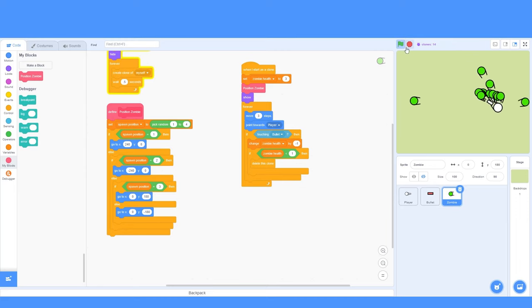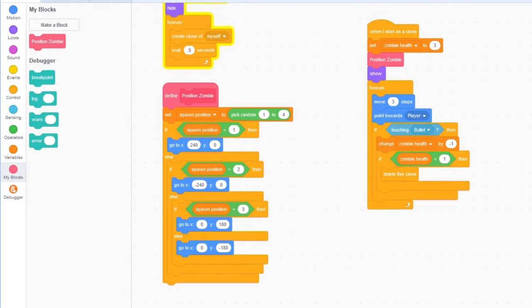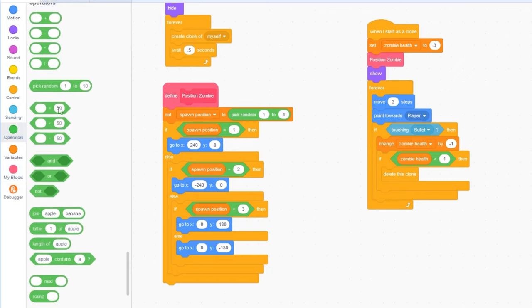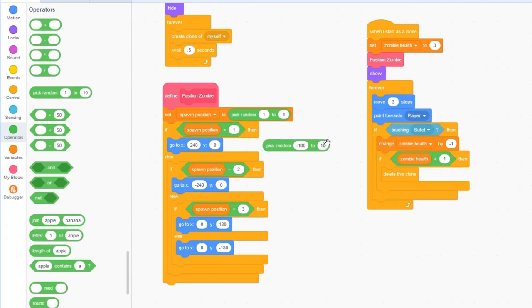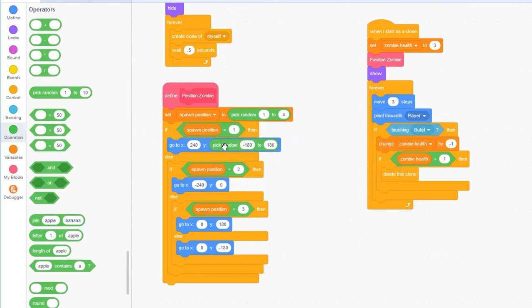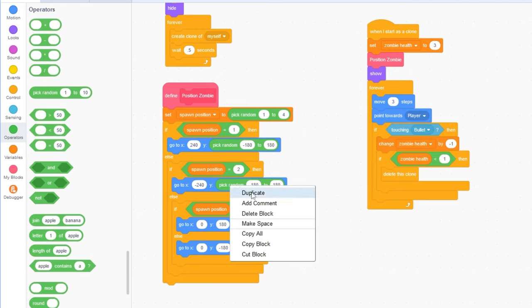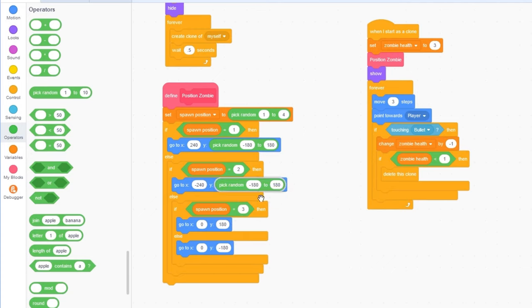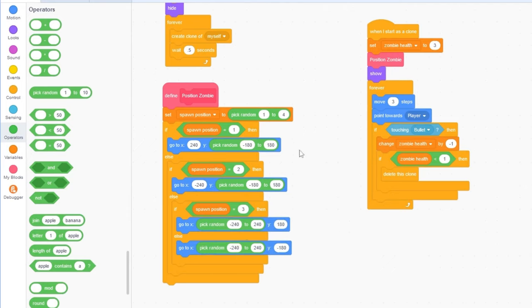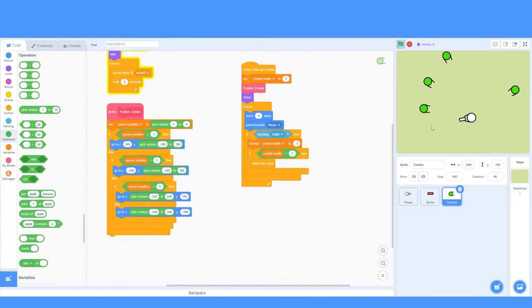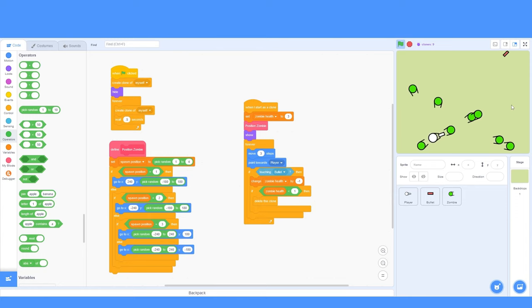We can make this a lot more random. Let's make this more random, so they're not spawning from the center of each position. I'll go to operators, and drag out the pick random block. I'll change this from minus 180 to 180, and I'll put this in these y blocks right here. Then, for the x position on the up and down positions of the screen, I'll change this to minus 240 and 240, and I'll put these in here. So, now, they should go to a random position on 4 sides of the screen. Great.